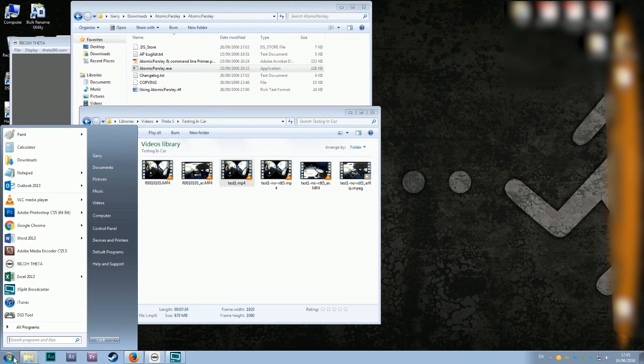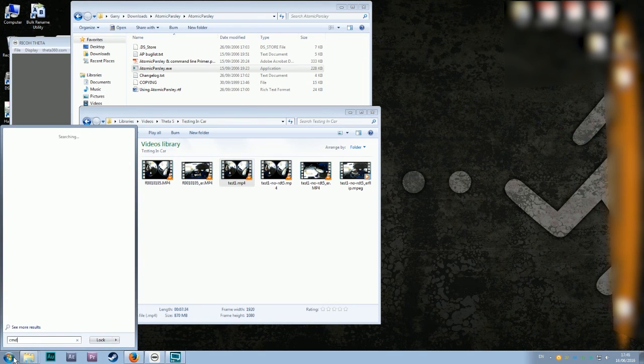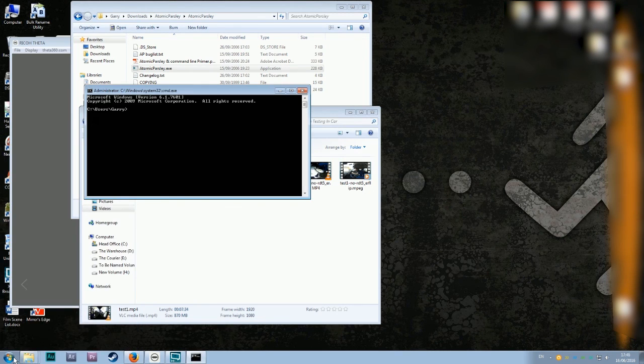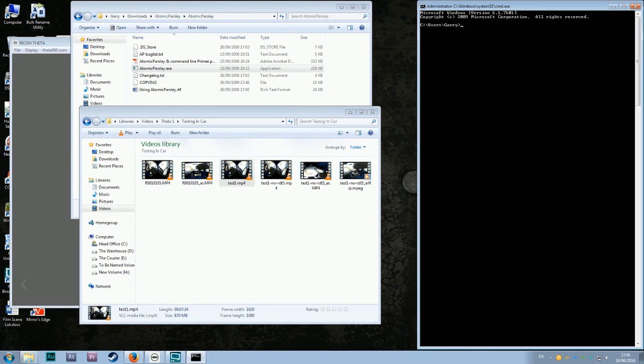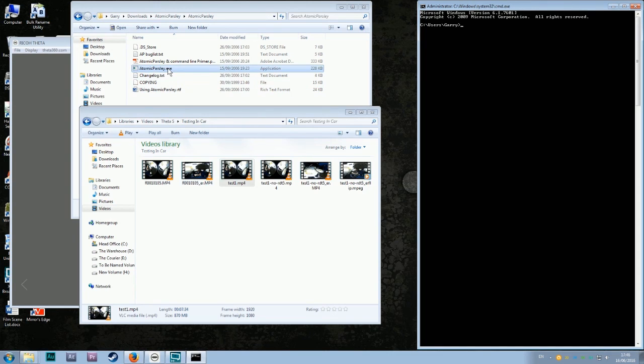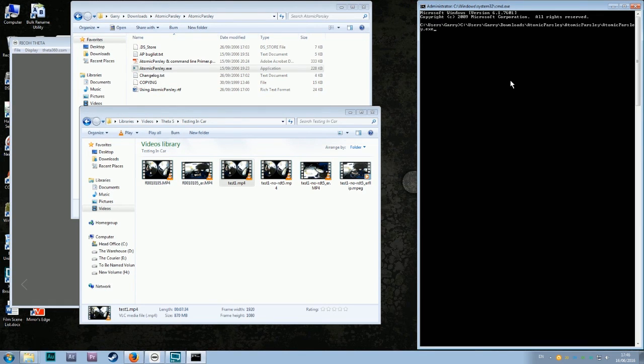So first thing you're going to do is open command prompt, cmd, and just drag it over here for handiness. And you want to drag and drop Atomic Parsley over here and create a space. Very important you make a space, so make sure you've got a space there.